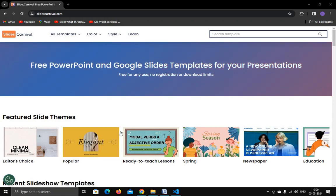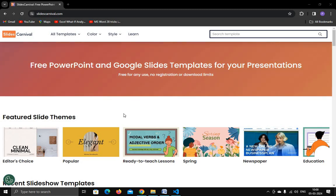Hello everyone. In this tutorial I'm going to discuss a very important website where you can use free PowerPoint and Google Slides templates for your presentation. These are free for any use and there is no registration or download limit. The website name is Slides Carnival.